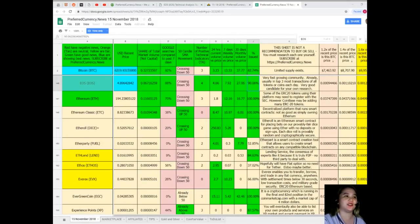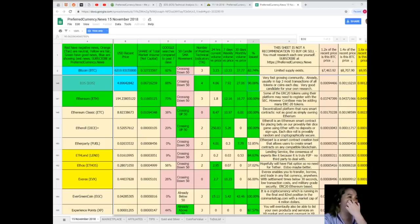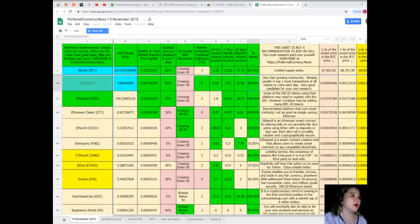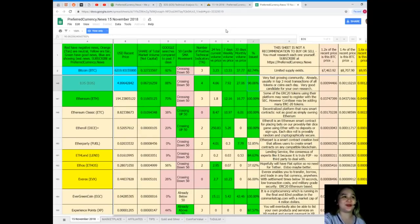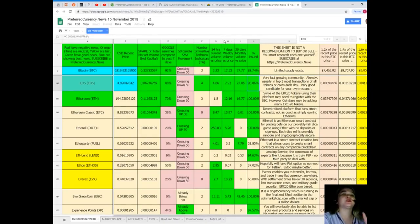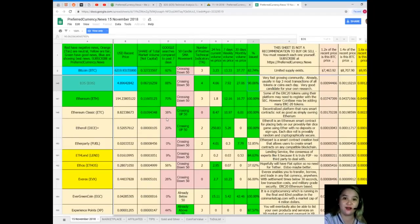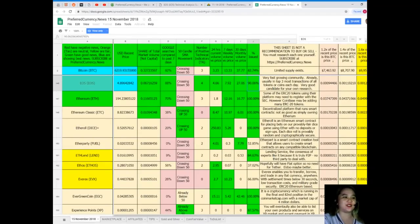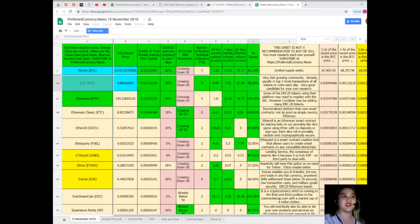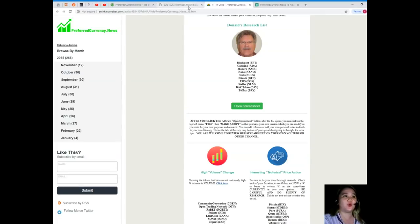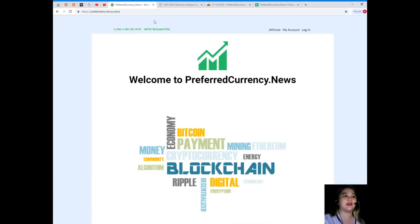By the way, this sheet is not a recommendation to buy or sell anything. You must research each one for yourself and then you can decide afterwards. That's it for today, that's just a glimpse of what you'll be getting if you subscribe.